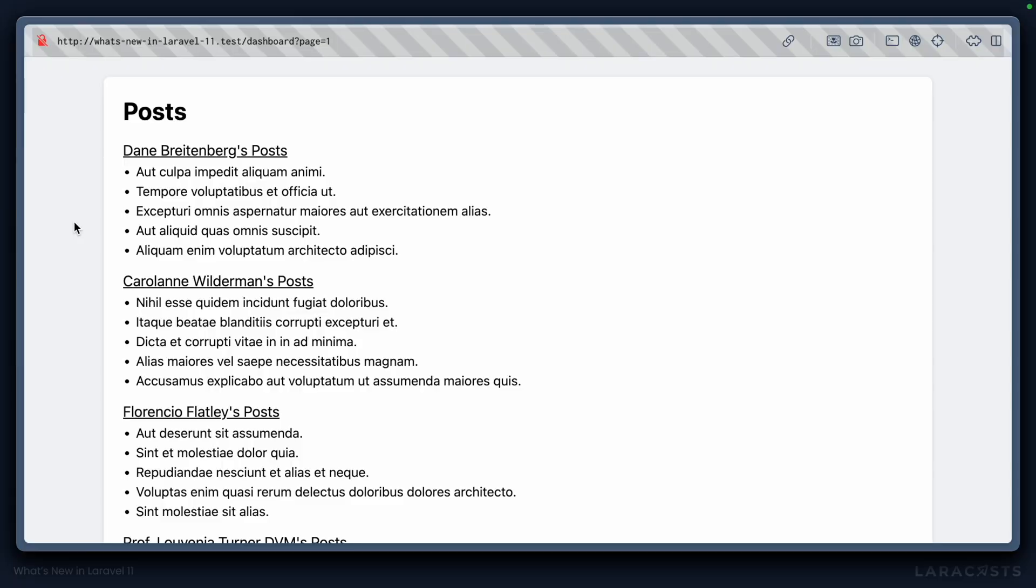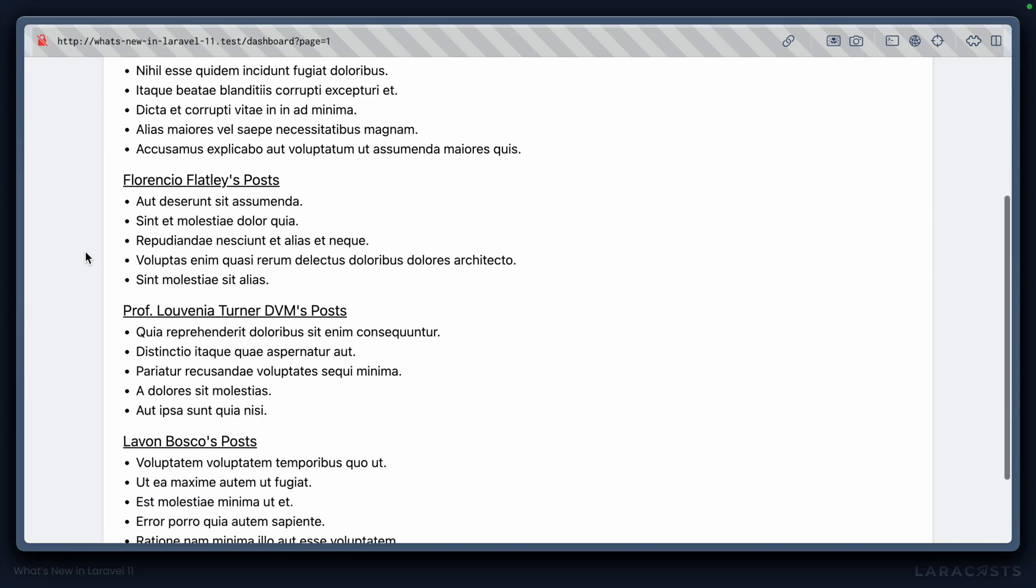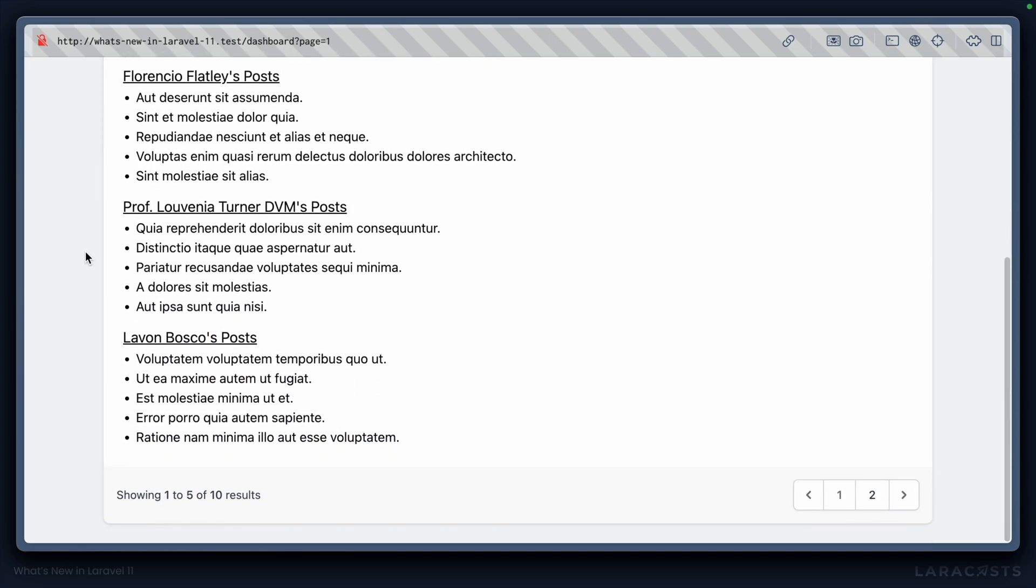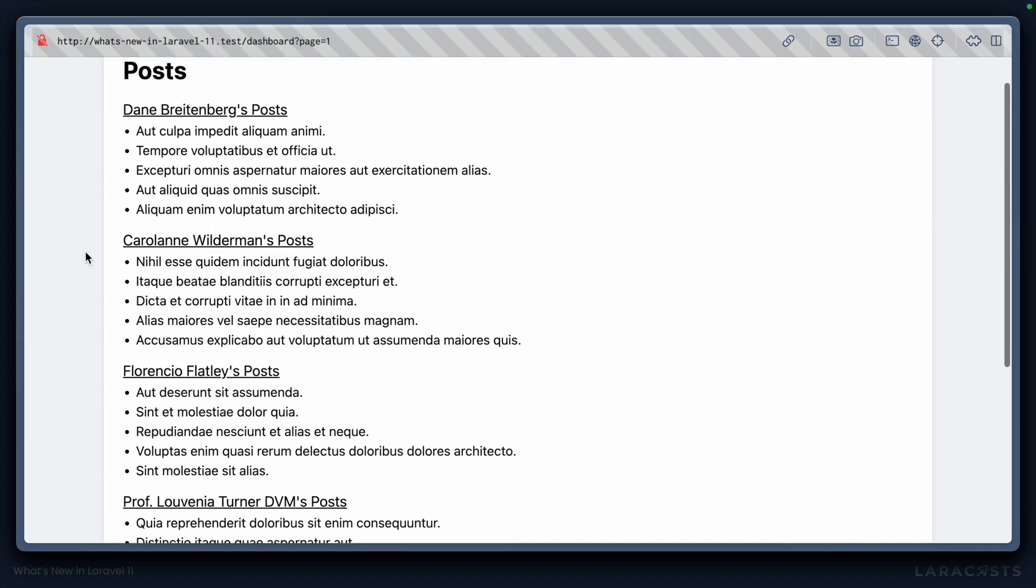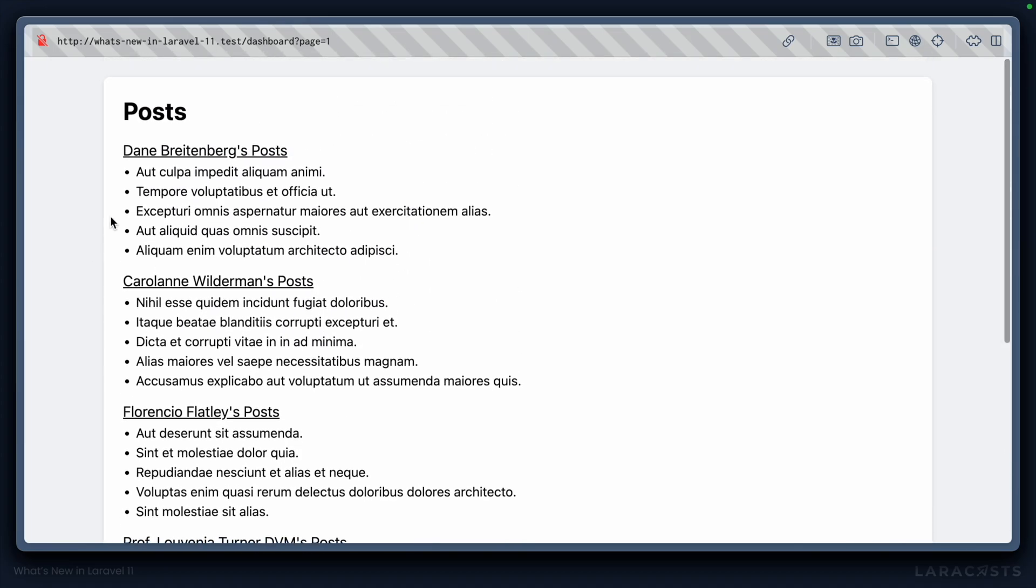And if we jump to the front end, it's exactly as you'd expect. We have all the users paginated nicely with their posts eager loaded. And each user has a five post limit.